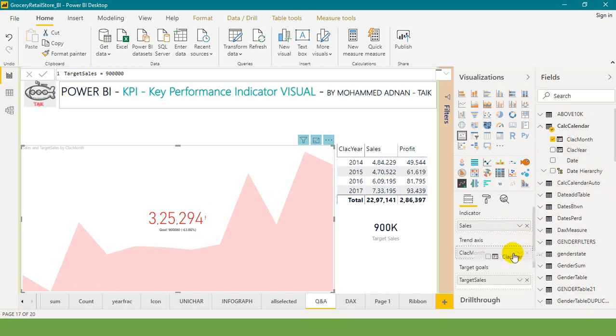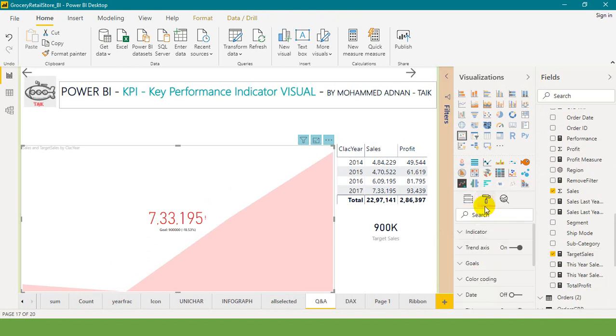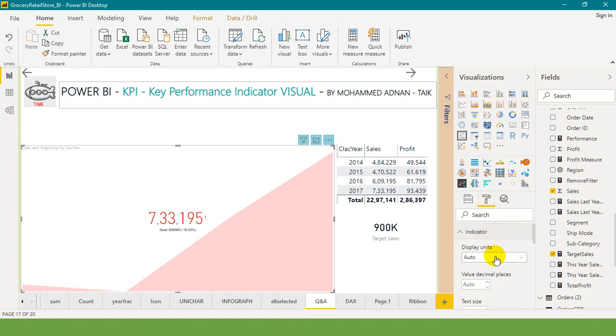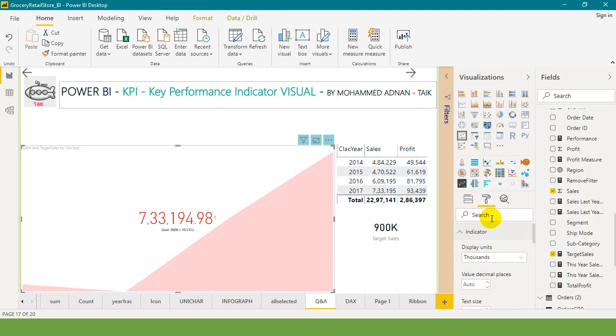But in the target goal, normally people will select only one as the target. So let's go into the formatting option. In December 2019, Microsoft has released the latest updates on the KPI formatting. Let's go into the indicator, display units in auto, and this one I want to put it by thousand.